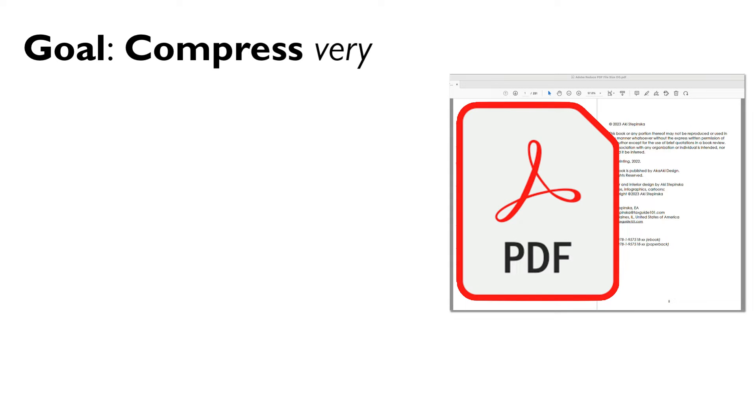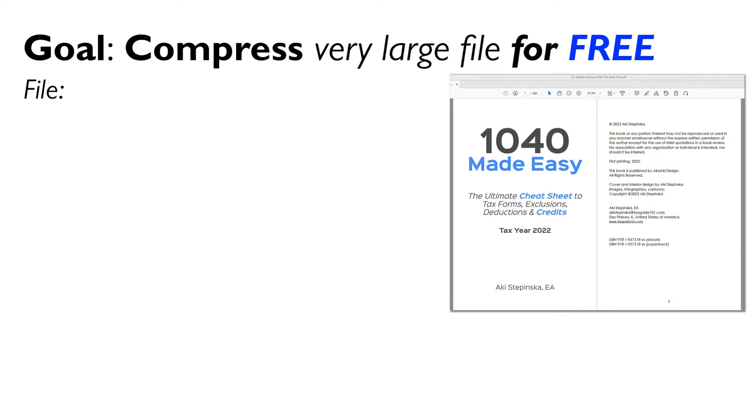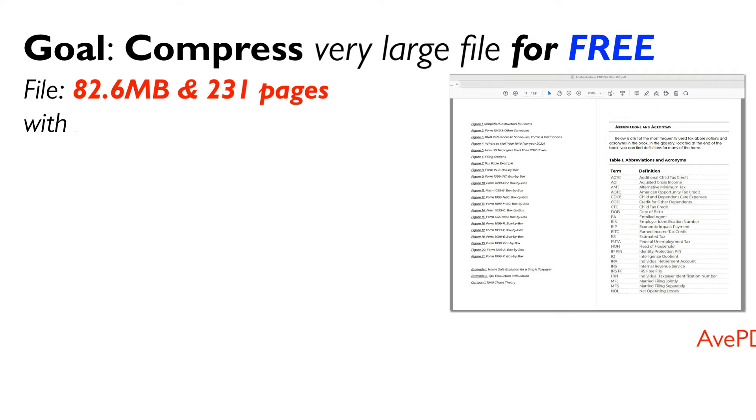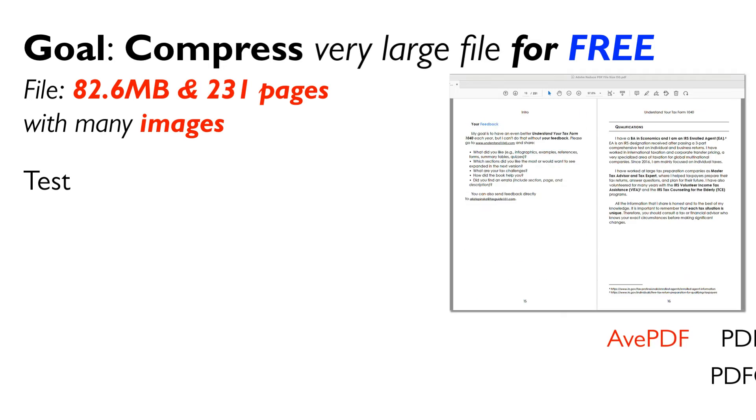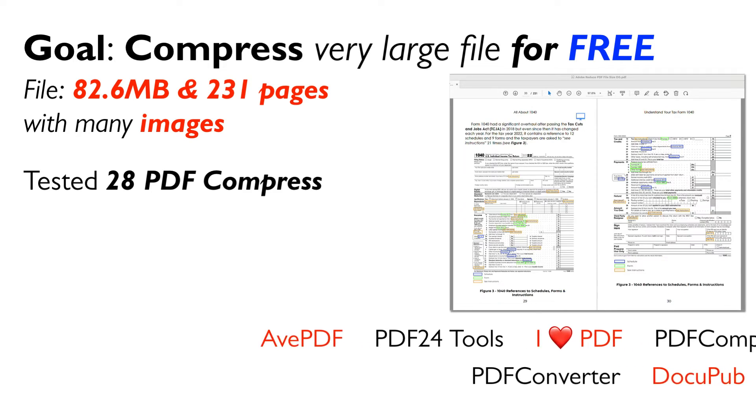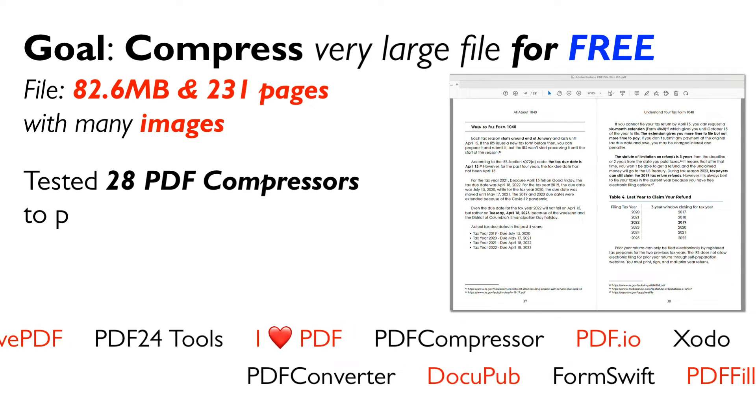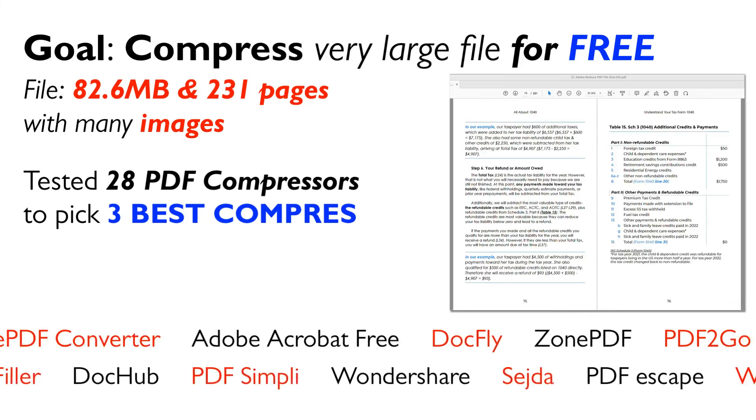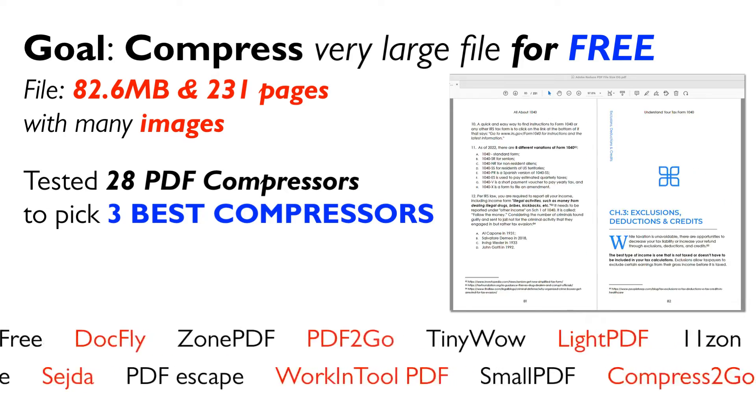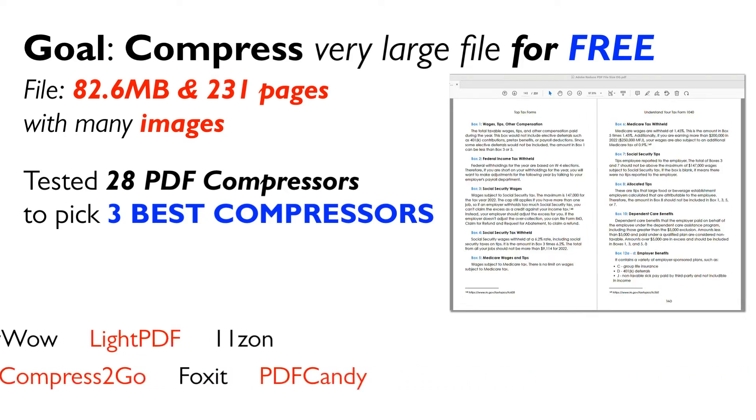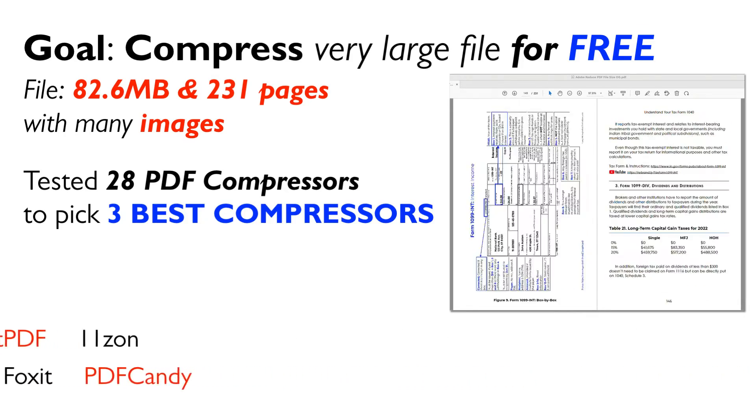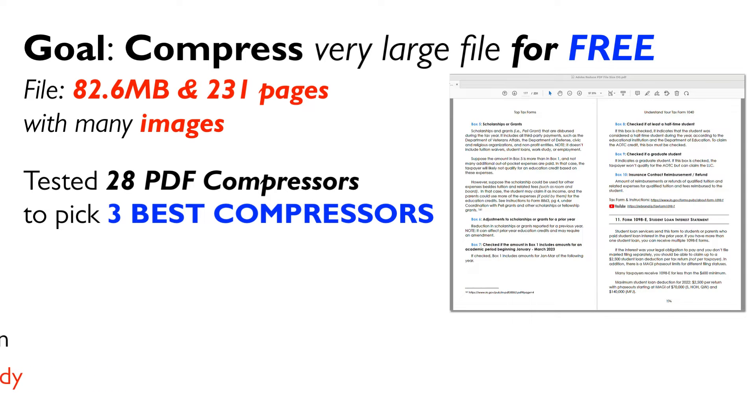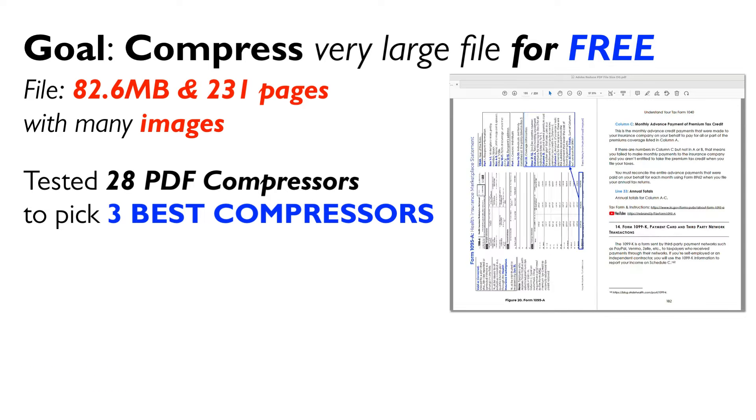I evaluated 28 free PDF compressors to see which one could significantly reduce the file size of a large 82.6 MB, 231-page PDF with images while maintaining good quality. And here are the three winners.